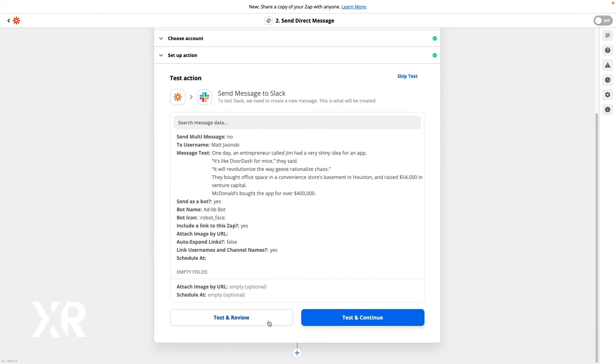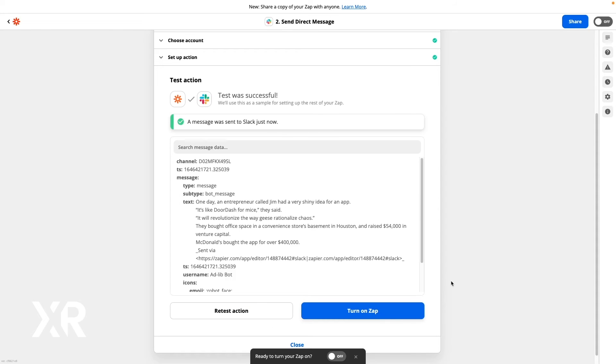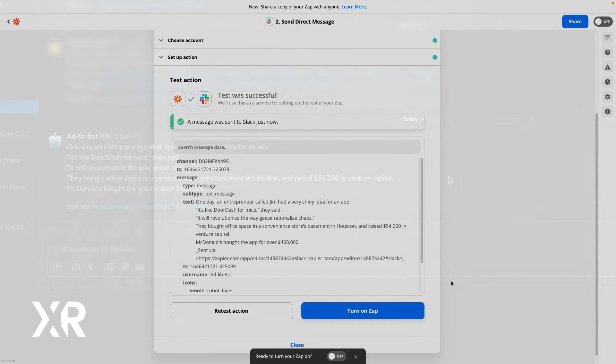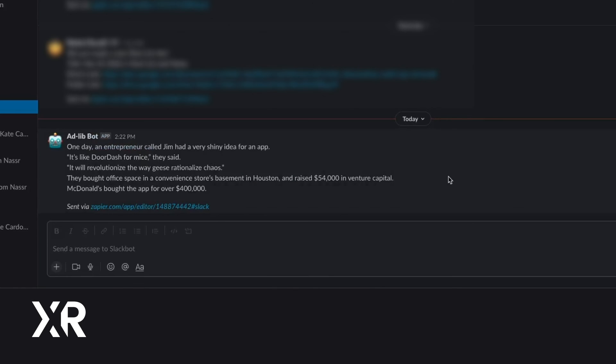Finish configuring your message and click continue. Test the step and you should see the message appear in Slack. Now you can turn your Zap on, and whenever someone completes the form, you'll see a completed ad-lib show up in Slack.